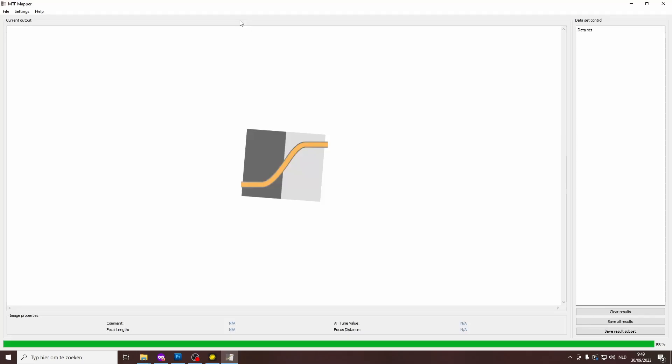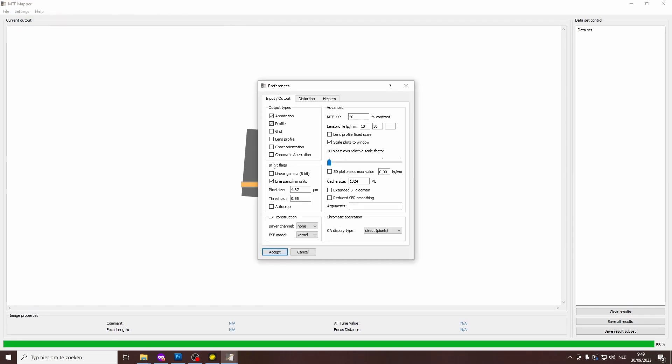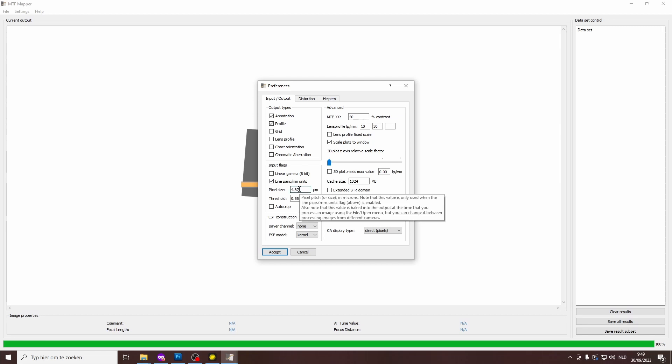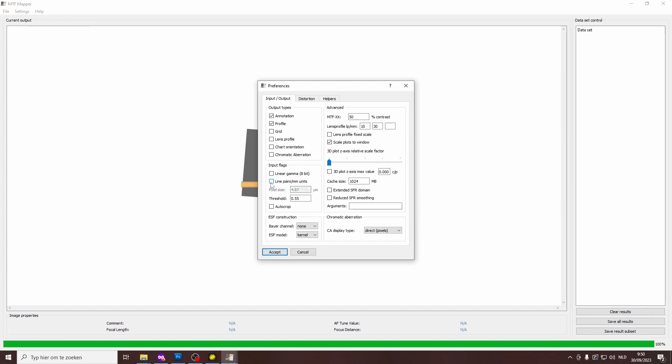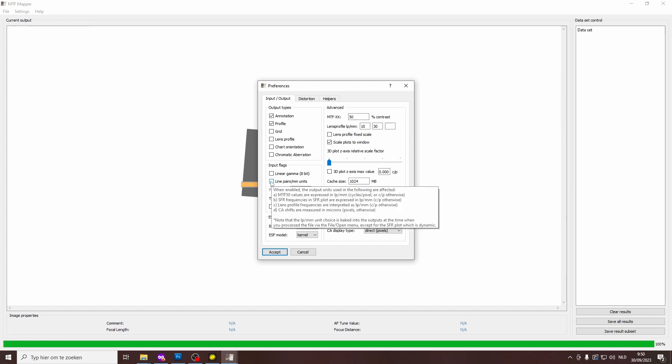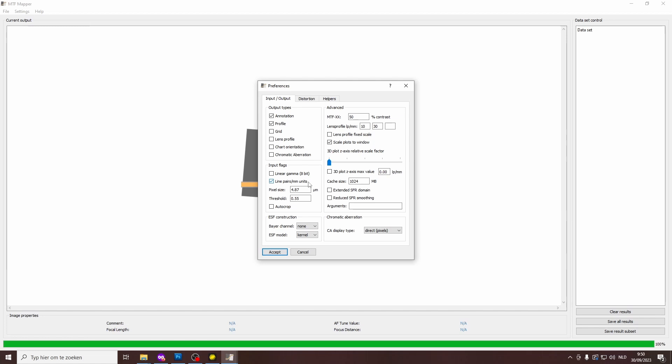So now I'll show you how you can read in the photos and take the measurements. We'll go to MTF-mapper, which is actually open right now, and before we do anything, we'll go to settings, preferences, and then there is a section called input flags. If you want to see the results in line pairs per millimeter units, then you have to type in the pixel size in micrometers. If you're okay with seeing the results in cycles per pixel, then you don't have to worry about this. But if you like to see line pairs per millimeter as units, you have to provide the software with this number.